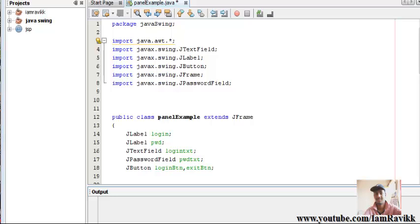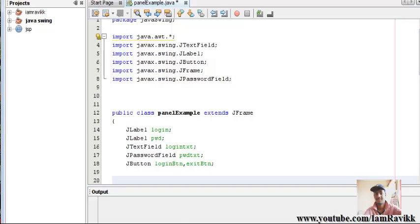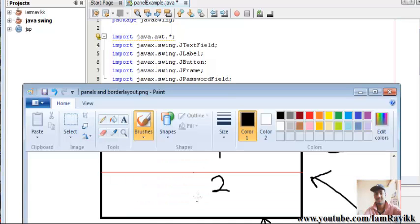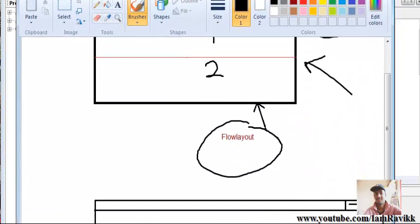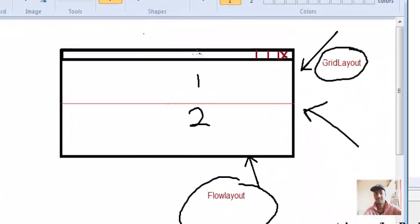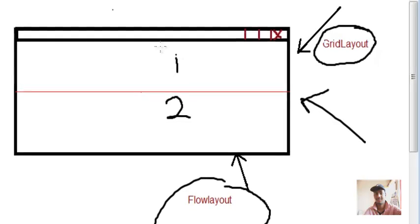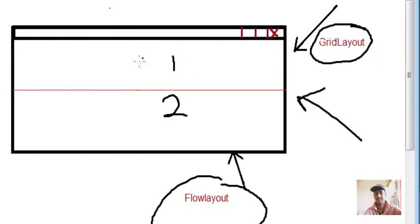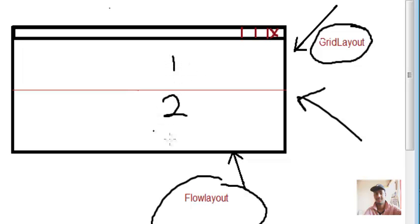We'll not call that as a region, we'll call that as a panel. I've drawn a simple diagram which will make your concept clear. Look at this - this is a simple frame and I have divided this frame into two sections, section one and section two. We'll call it JPanel1 and JPanel2.